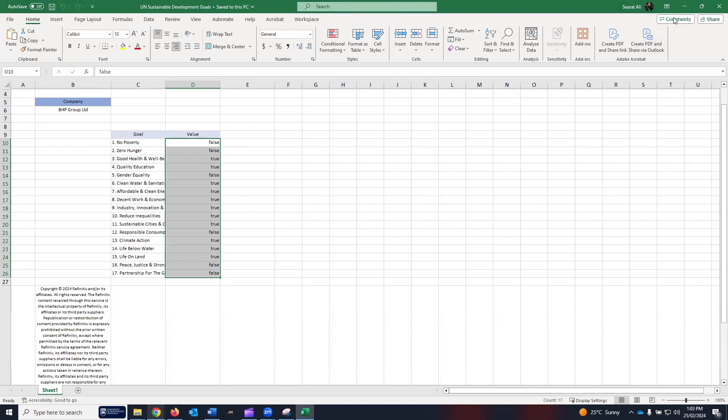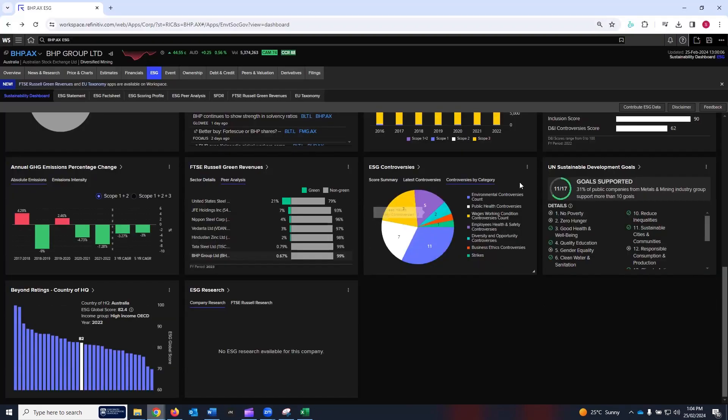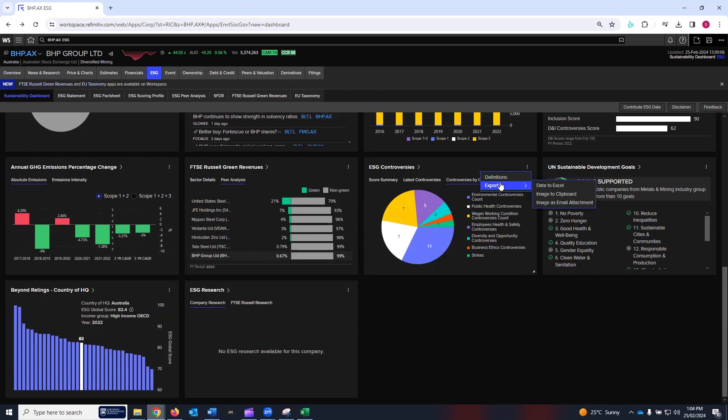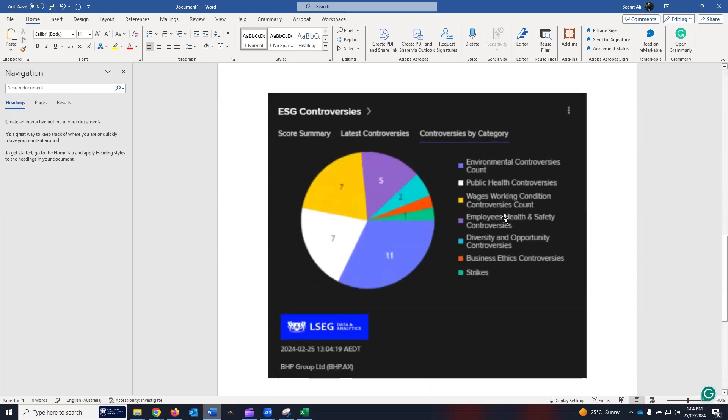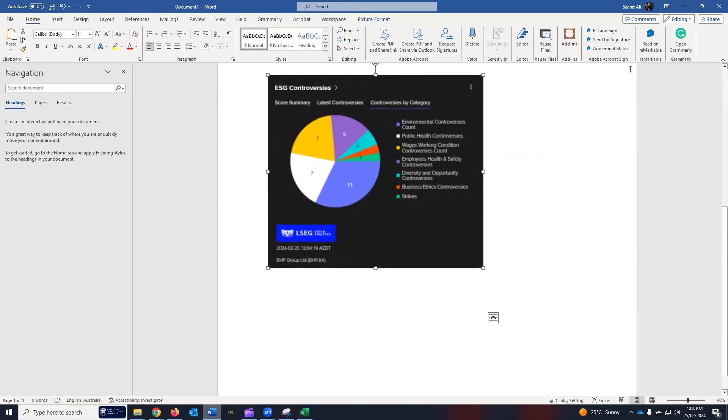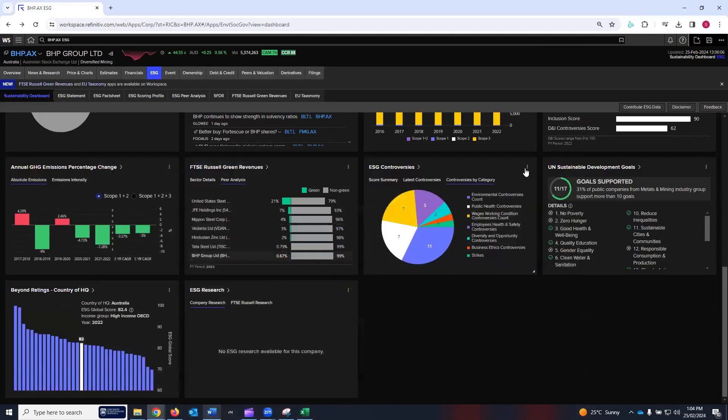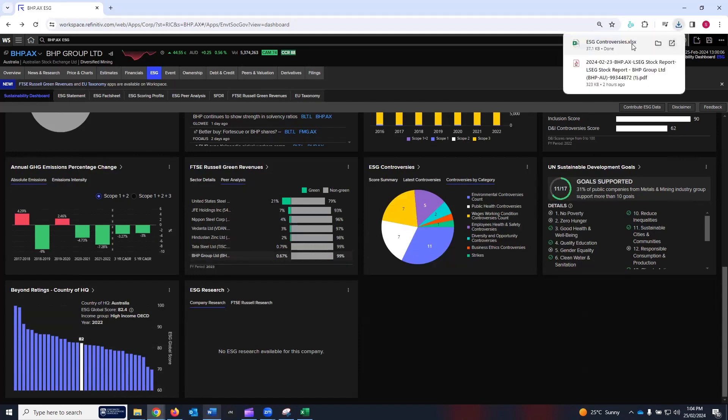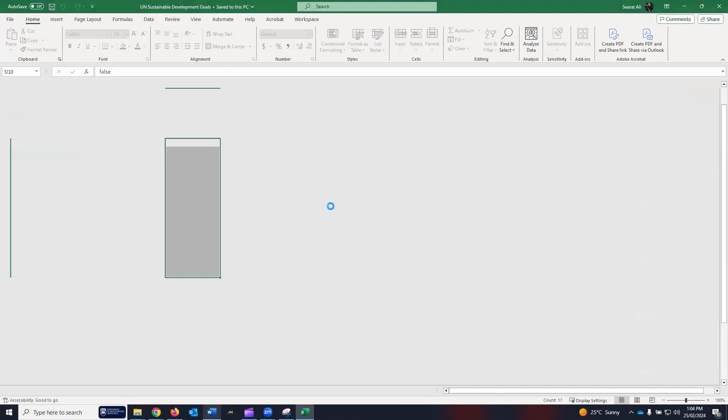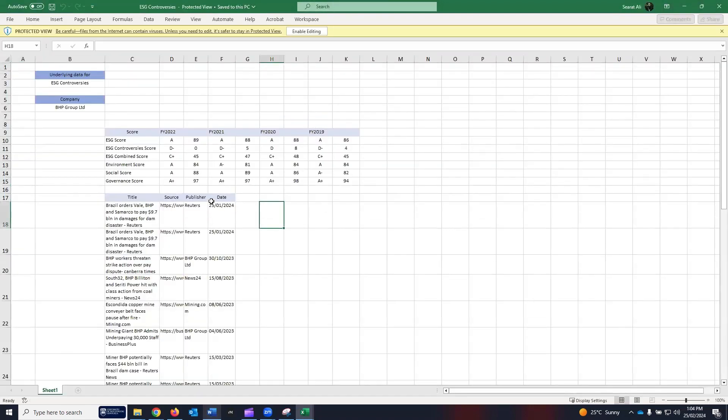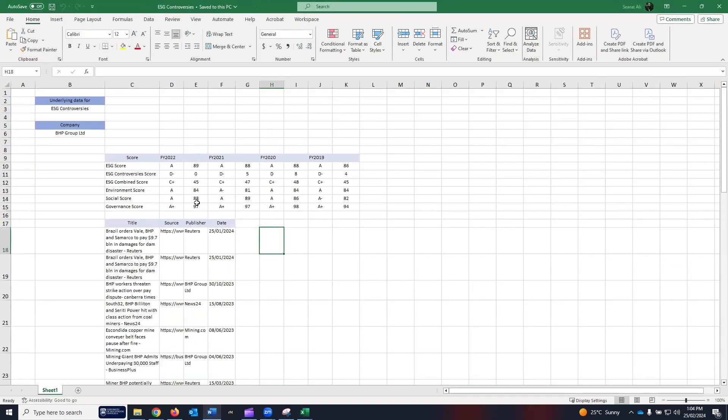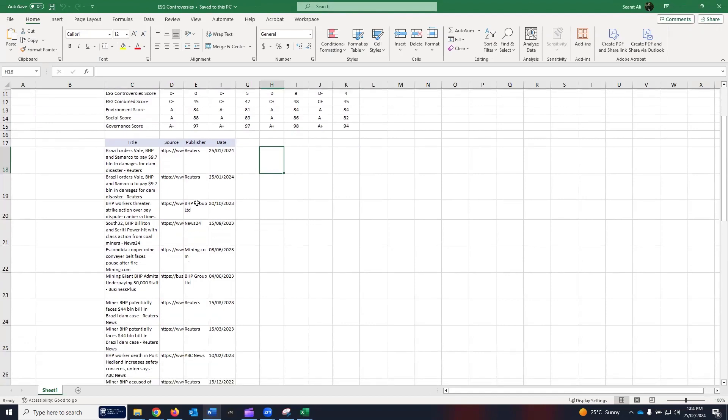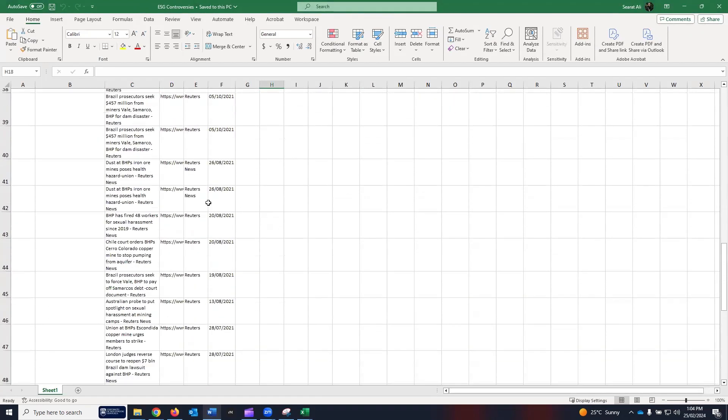Similarly, you can export the controversies as image to clipboard. I'm going to paste here. That's the image. And if you want to export the data to Excel, you can do so. The controversies data has been downloaded in Excel as well for your further analysis.